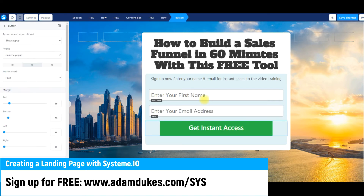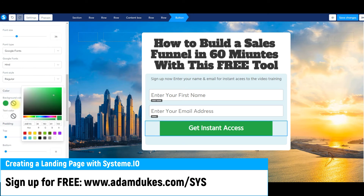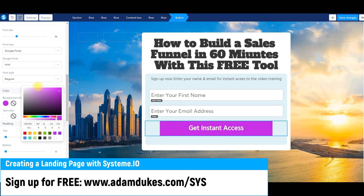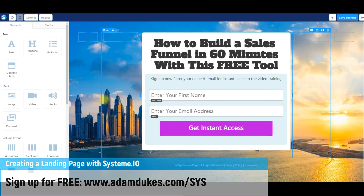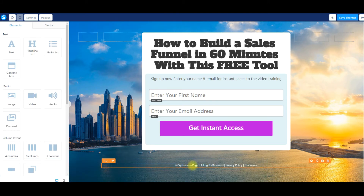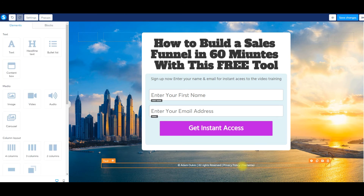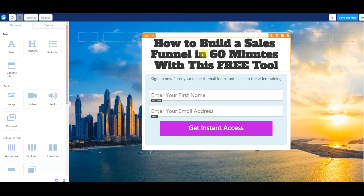'Get instant access' — I like the color of this button. If I wanted to change it I'd highlight it, scroll down, and pick red, brown, yellow, dark green, or pink. I can scroll down and see the system.io pages link — I don't want that. What I could do is customize this and link to my privacy policy by clicking the link here, and link to my disclaimer by clicking the link and adding in the URL. If you didn't want that text at all, just go to the trash can and completely delete it.